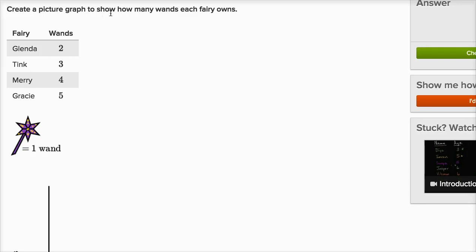Create a picture graph to show how many wands each fairy owns. So Glenda owns two wands, Tink owns three wands, Mary owns four wands, and Gracie owns five wands. And in our picture graph, each picture of a wand represents one wand. It is equal to one wand.